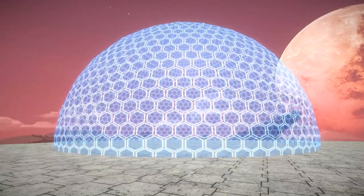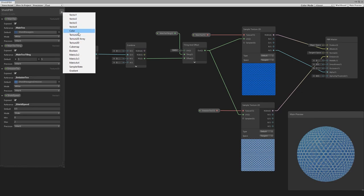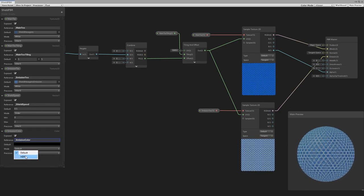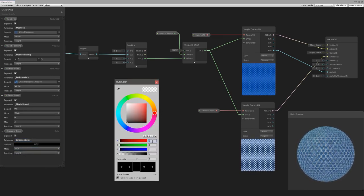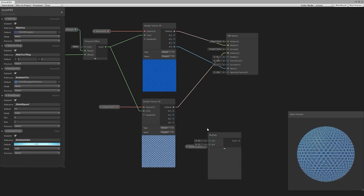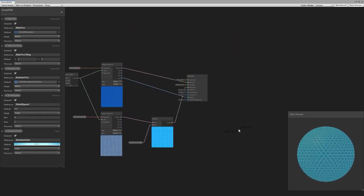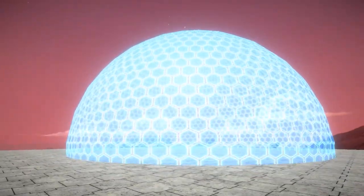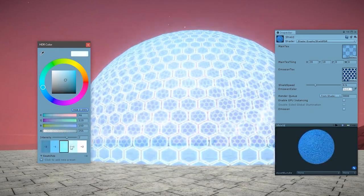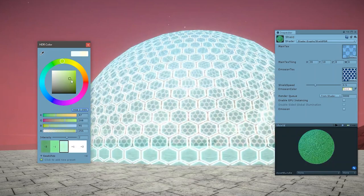Now we have some basic emission and we want to tint it in different colors and play around with intensity. Back in the shader graph, make a new property of type color called emission color, switch the mode from default to HDR, and pick a nice blue. We take the color, add a multiply node, multiply it by the emission texture, and pass the output onto the emission on the master. In-game we have the shield with a very nice intense glow effect, and in the inspector we can play around with the color — darker blue, lighter, more intense, red, green, and so on.